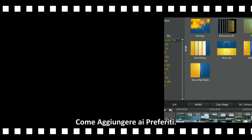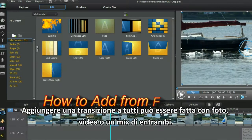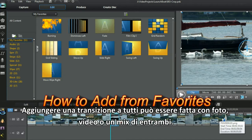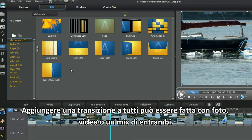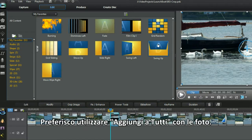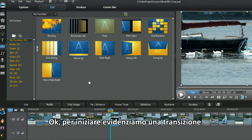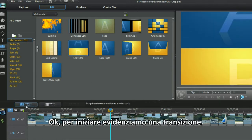That's easy. How to add from favorites. Adding a transition to all can be done with photos, videos, or a mixture of both. I prefer to use the Add to All with photos. OK, let's get started.